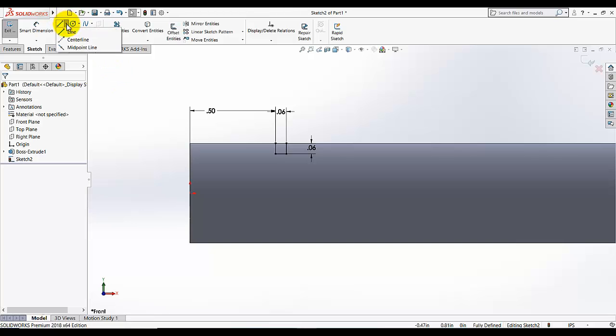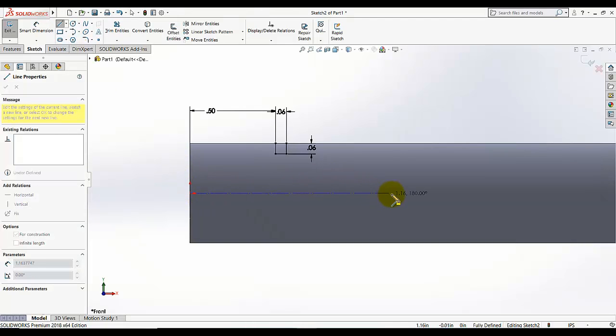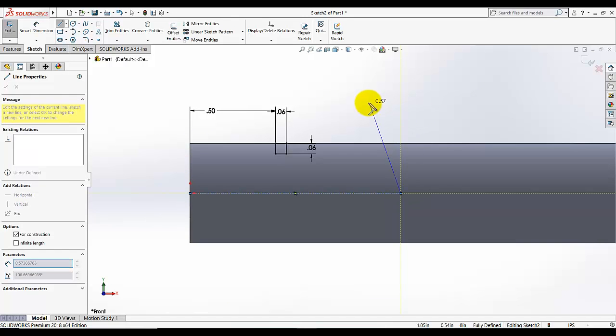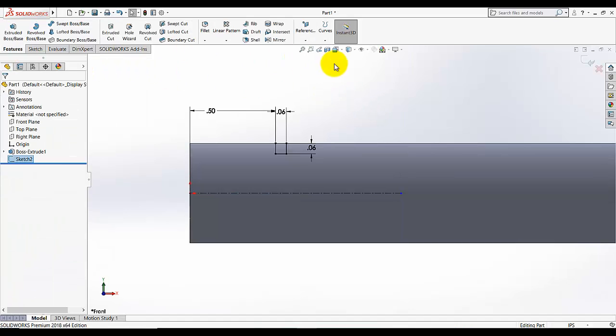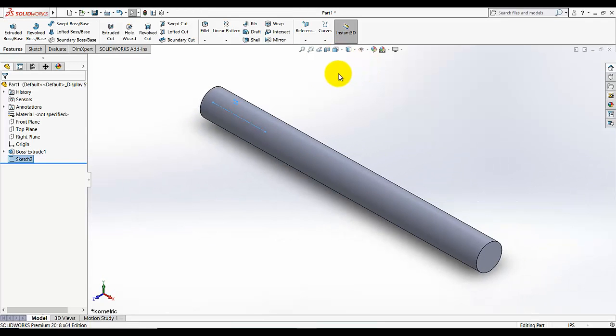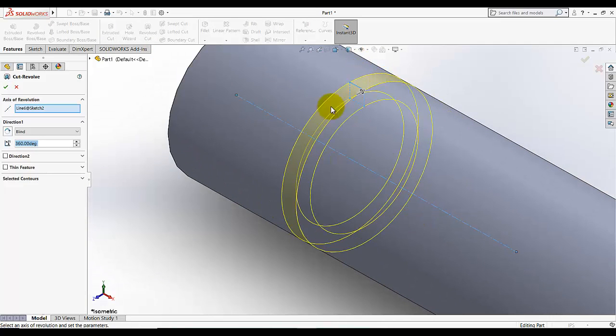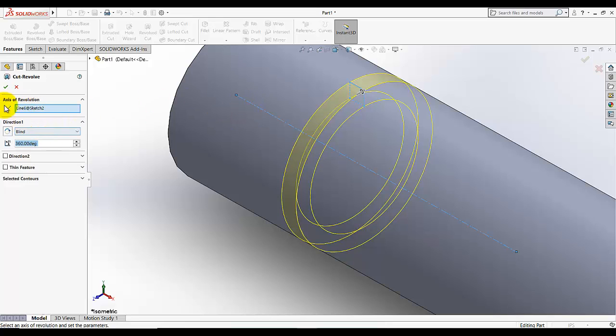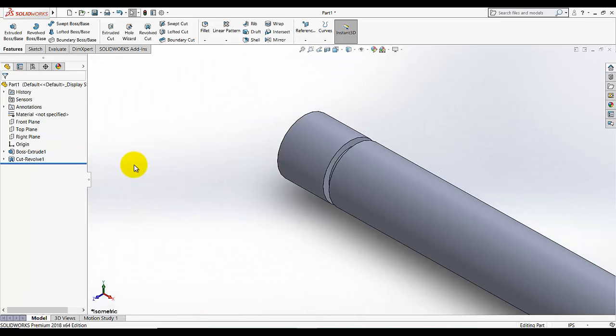Then go to line and select the center line and draw center line from limit and draw horizontal line and exit the sketch. Go to isometric view and now we need to add the feature revolve cut. This preview is telling us this cut will be made with the reference of this center line which we drew. The axis of revolution, this center line is selected, and we need a full cut of 363 degrees. This first cut is drawn.